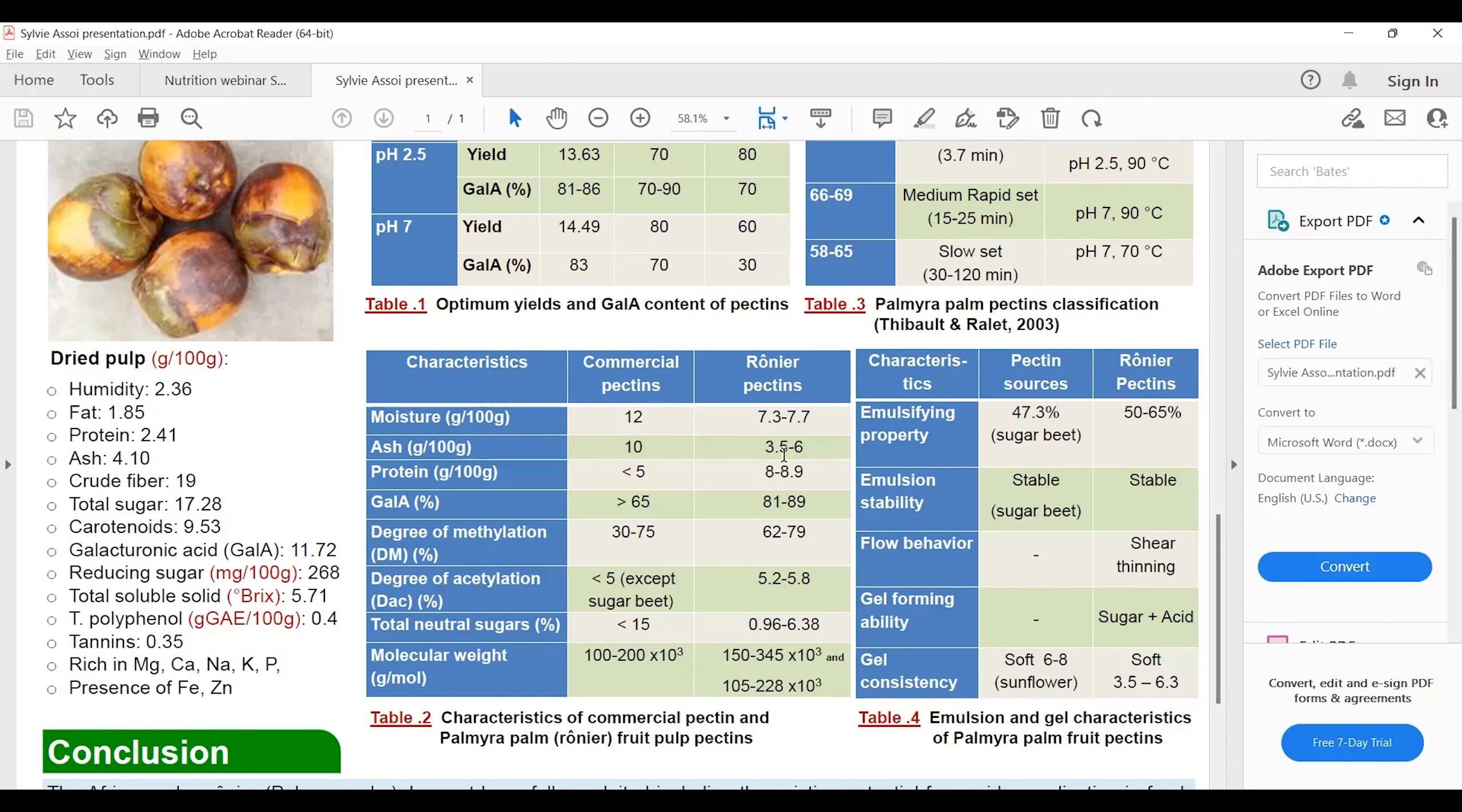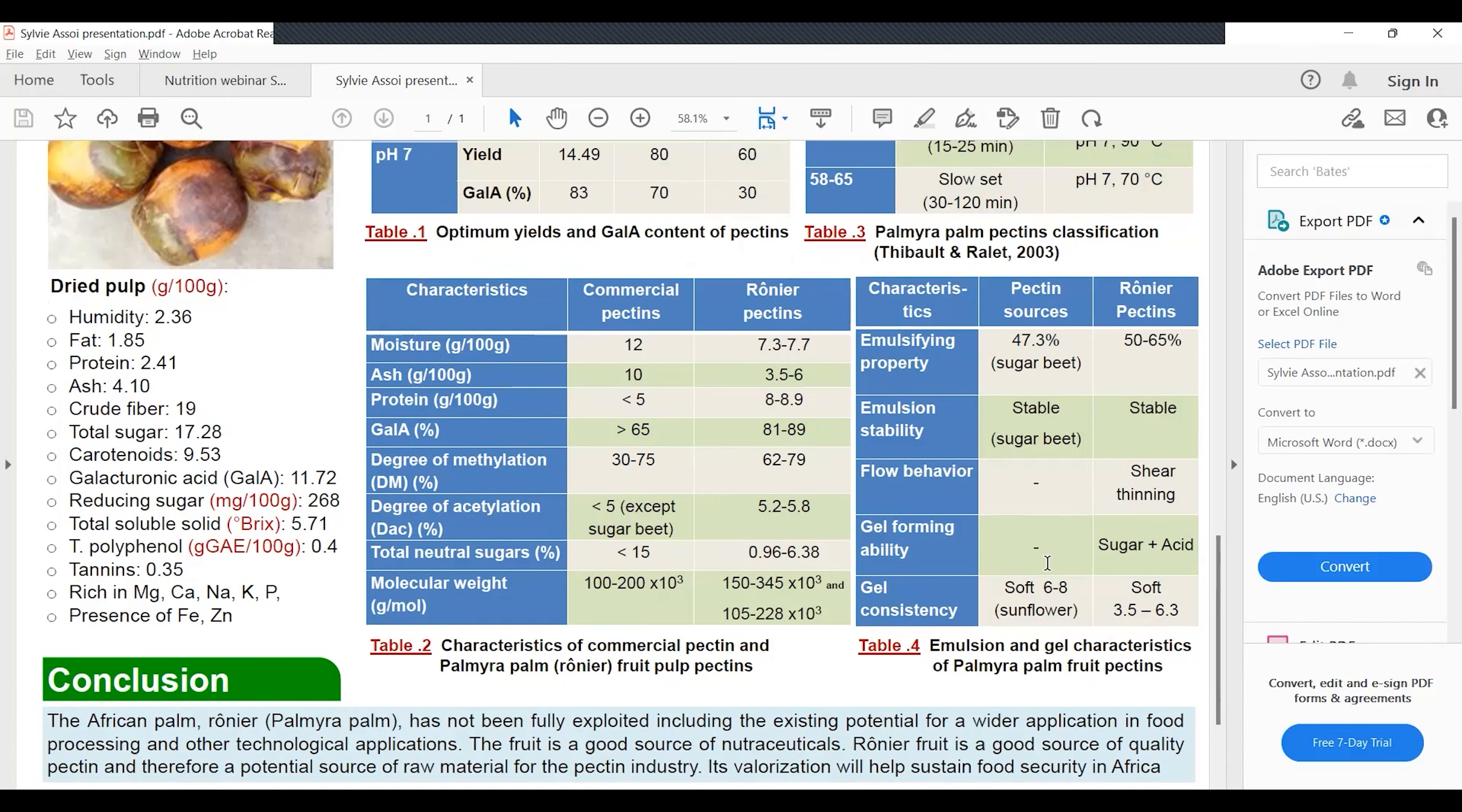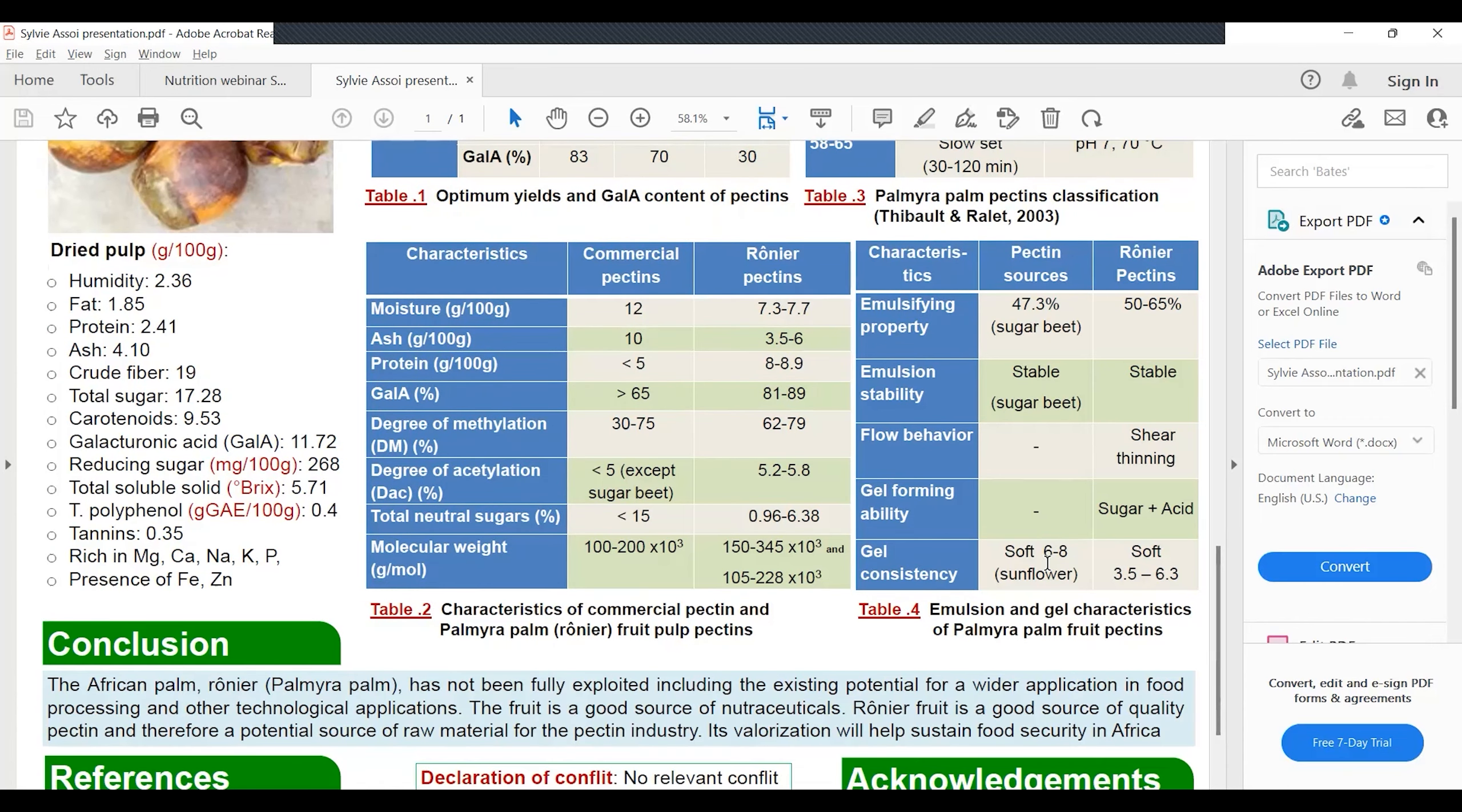For pectin extraction at different pH, time, and temperature, table one shows the optimum yield and galacturonic acid of pectin obtained from palmyra palm. At natural pH, we extracted 14.90% pectin with 83% galacturonic acid content at 70 to 80 degrees for one hour. With acidic pH, we extracted 13.63% pectin with 81 to 86% galacturonic acid content.